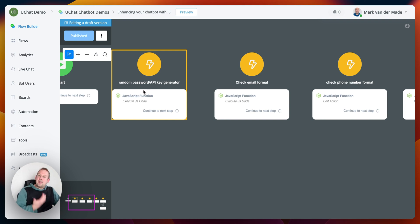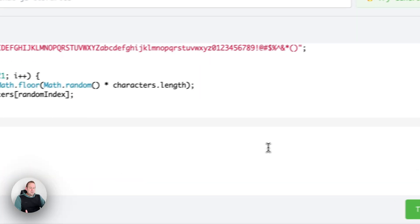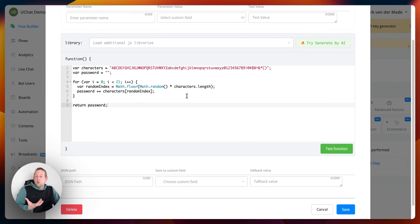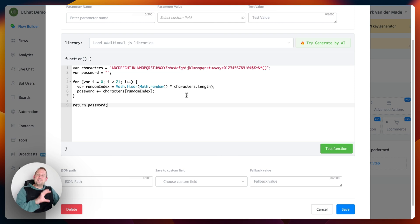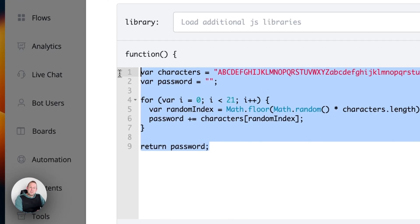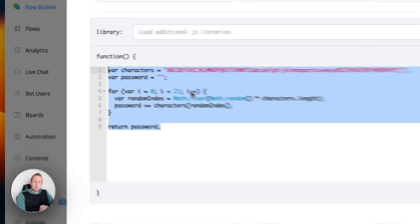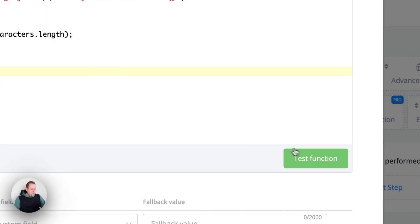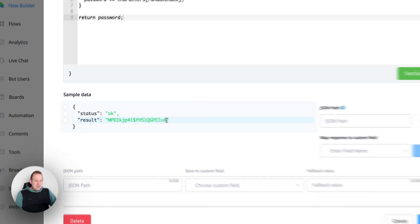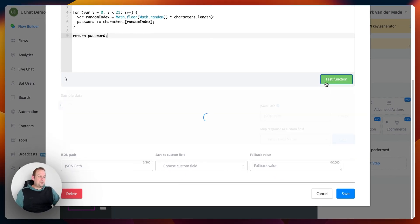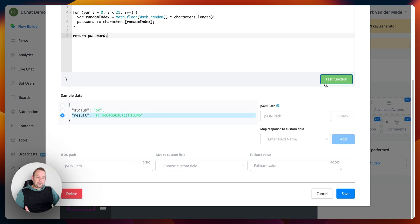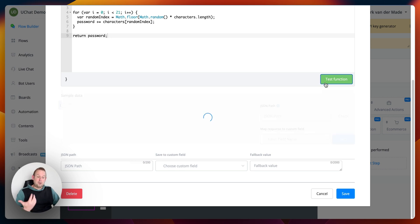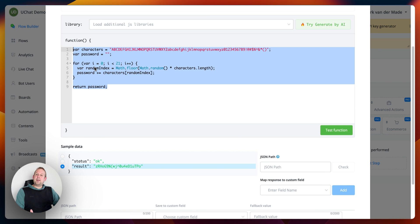For this example we created a few different use cases which you might use JavaScript for. The first one is a random password API key generator. If we take a look inside you will see the code, and for those who do not use JavaScript on a daily basis, this might seem really developer-like. But if you connected OpenAI to your workspace under the integration step, you can use AI to generate these kinds of codes. Let's test this function — we get a different password every single time the script runs.